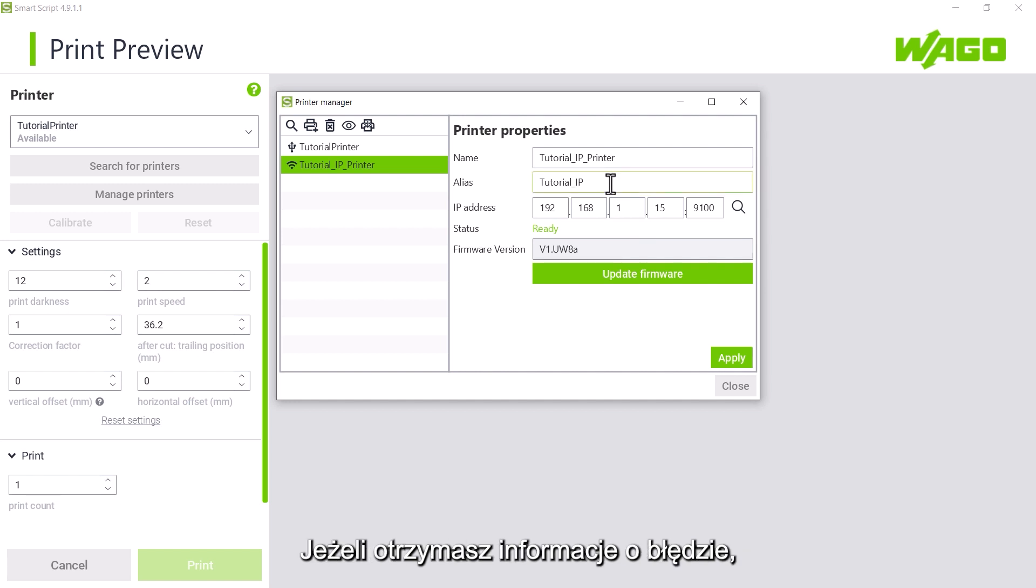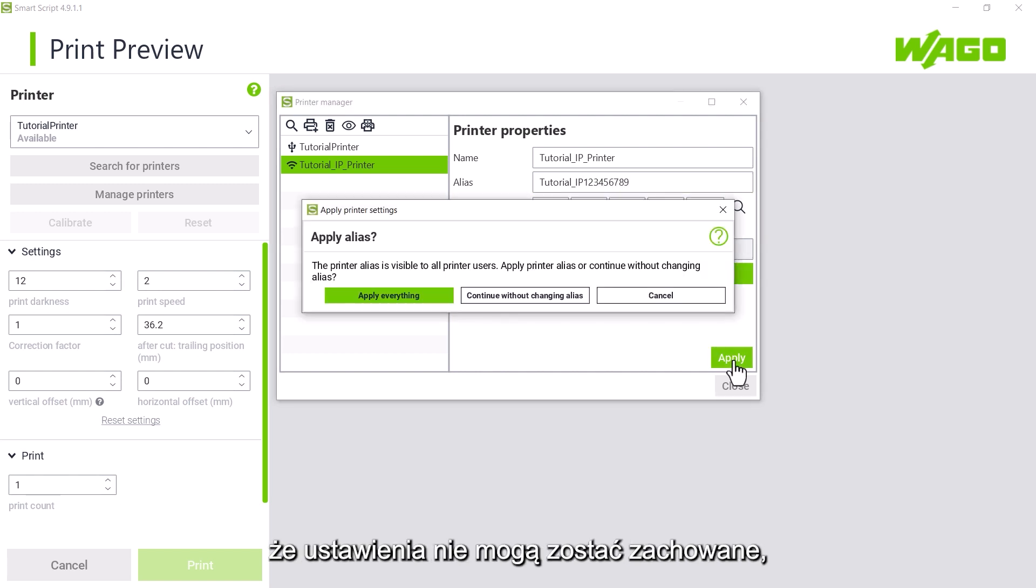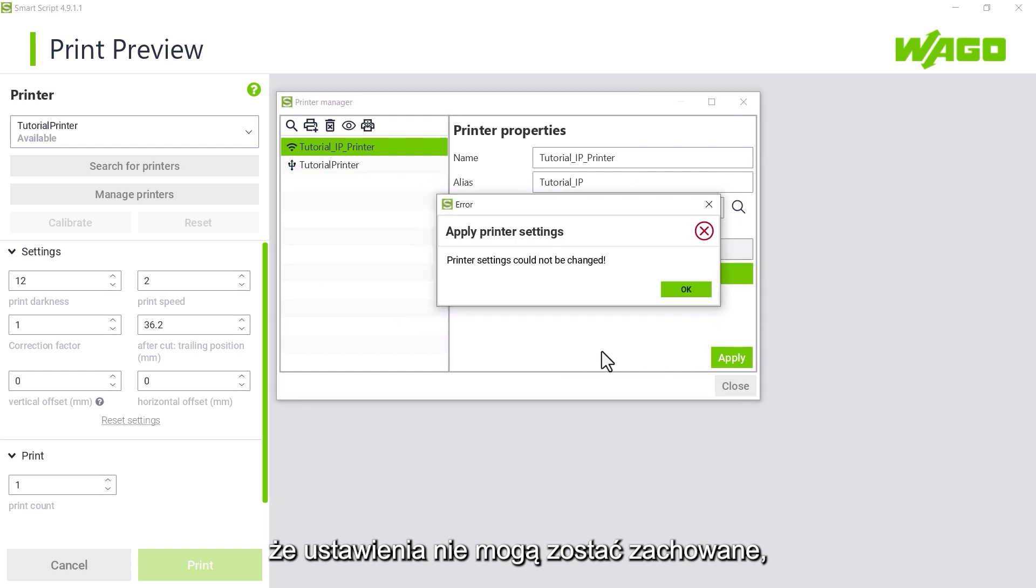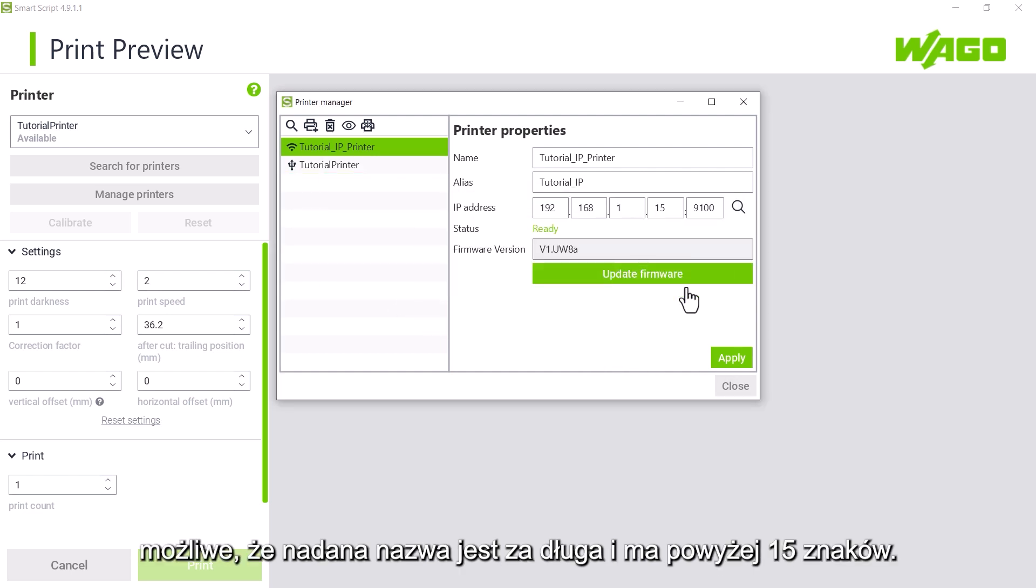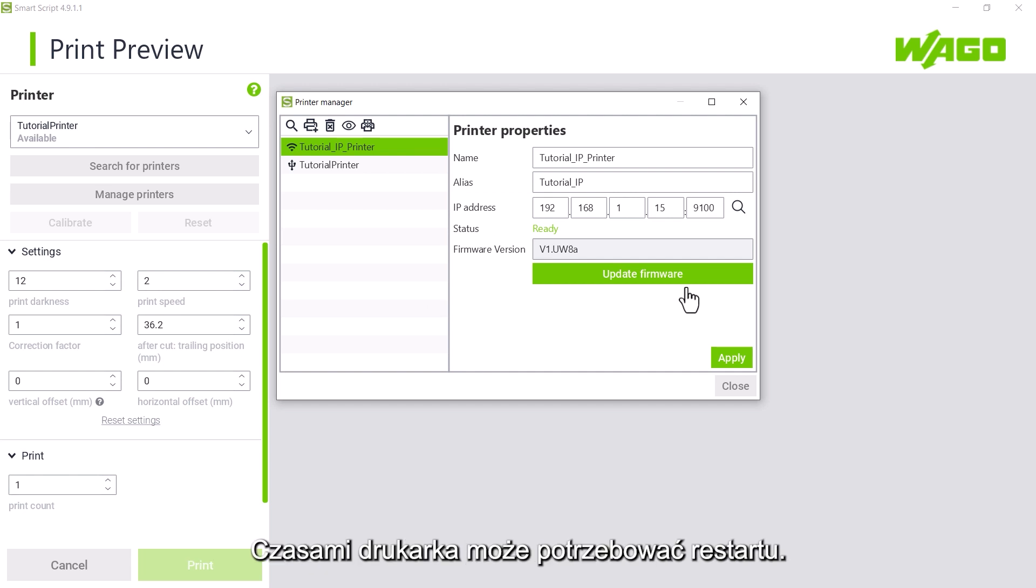If you receive an error message saying that the printer settings cannot be changed, the alias name may be too long, up to 15 characters. Occasionally, the printer may need to be restarted.